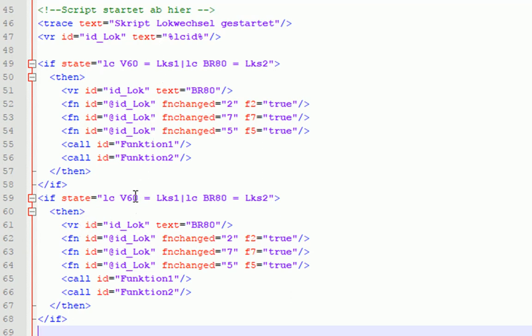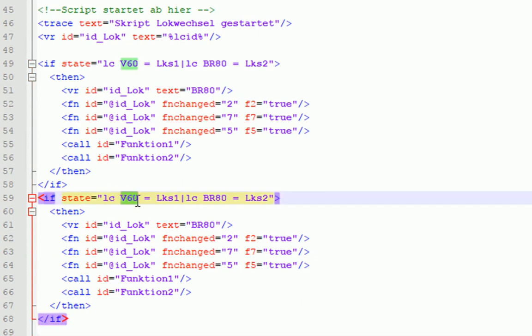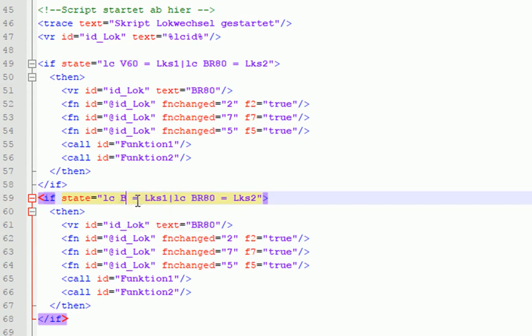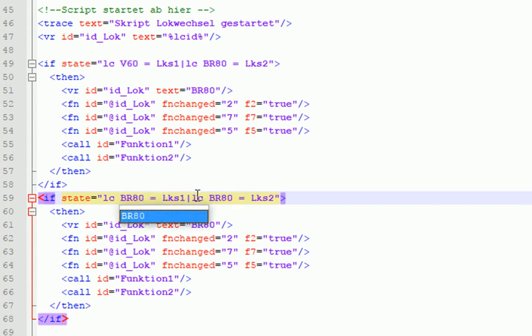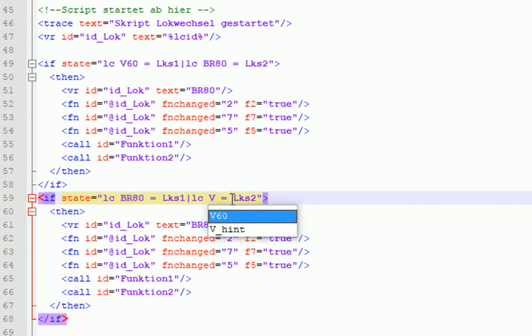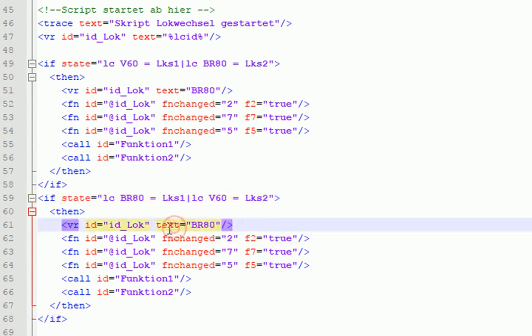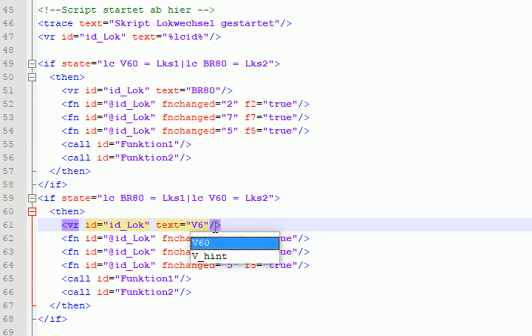Als nächstes verändern wir jetzt hier die Konstellation. Wir erwarten also jetzt die BR80 im Block LKS1. Dann haben wir das auf BR80 und wir erwarten die V60 im Block LKS2. Damit haben wir die Bedingung jetzt wahr gemacht und wir laden jetzt natürlich nicht die BR80 in die Variable, sondern unsere V60, weil die wollen wir ja jetzt steuern über die Funktionen, die hier unten aufgerufen werden.